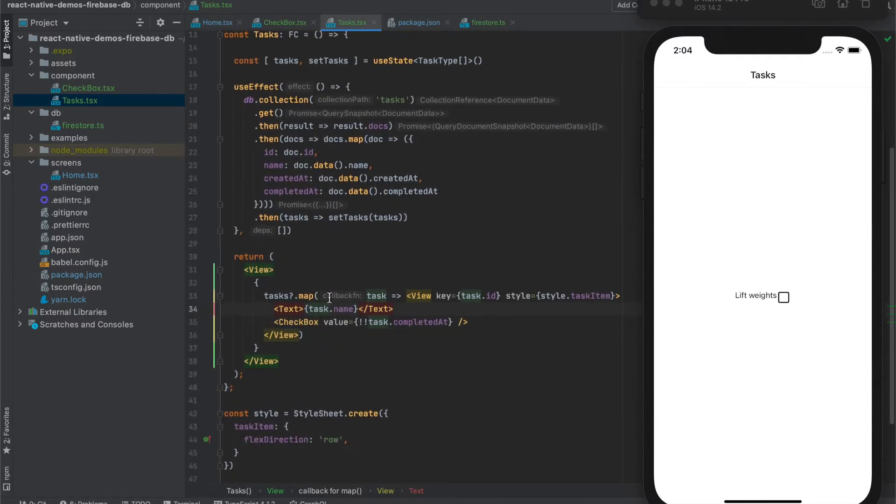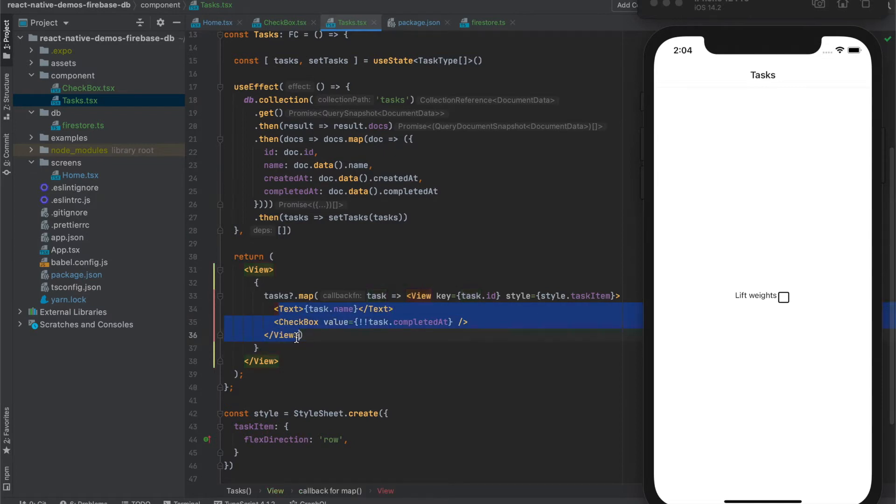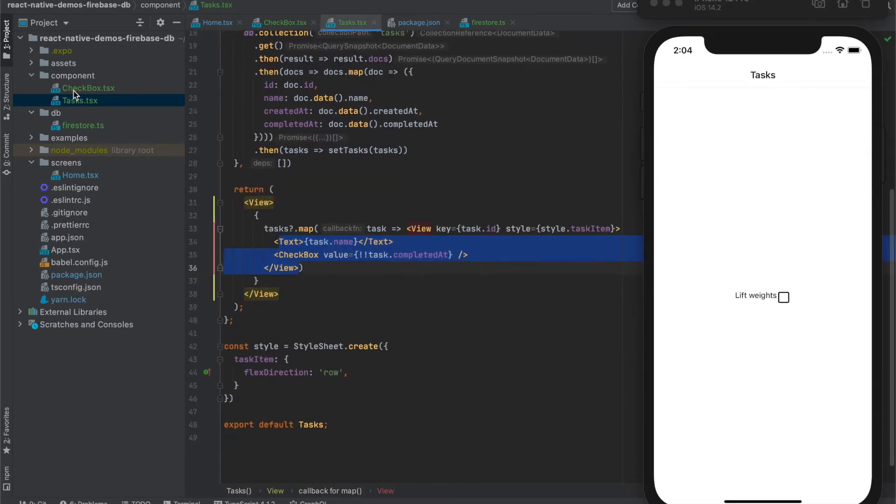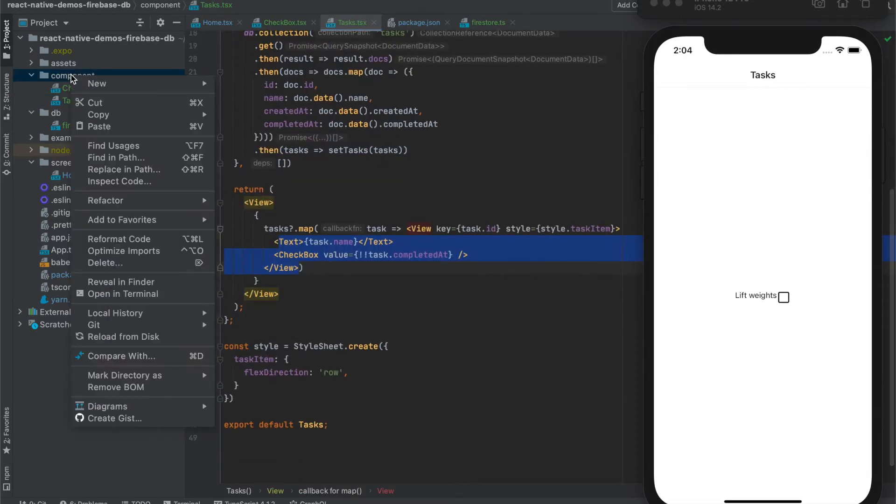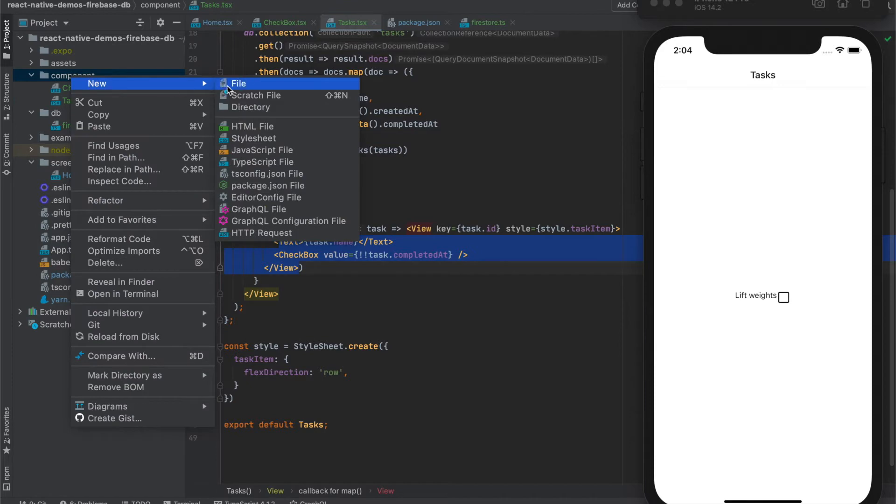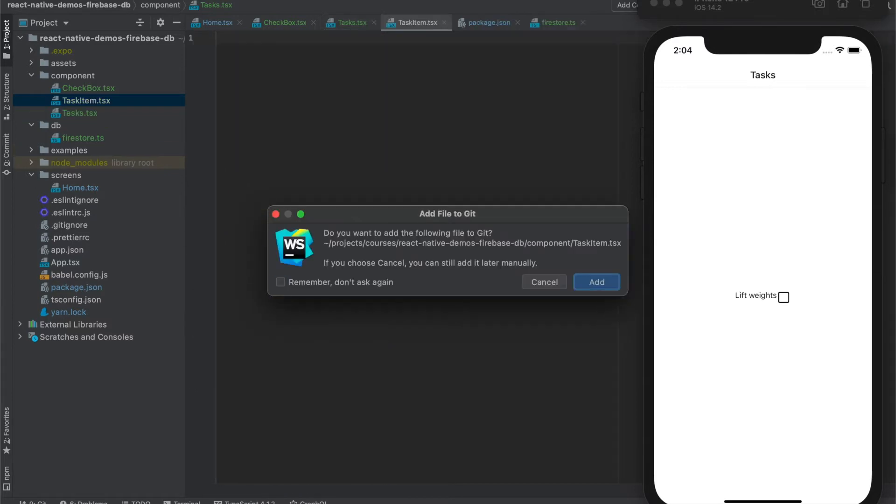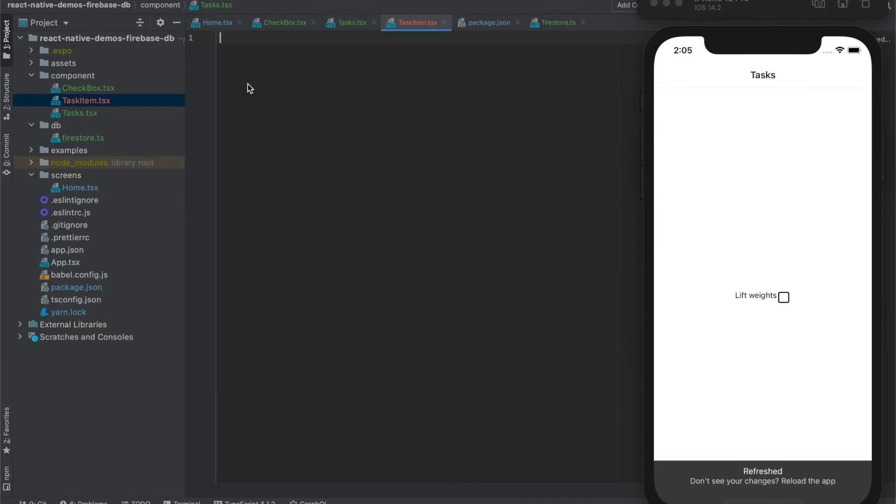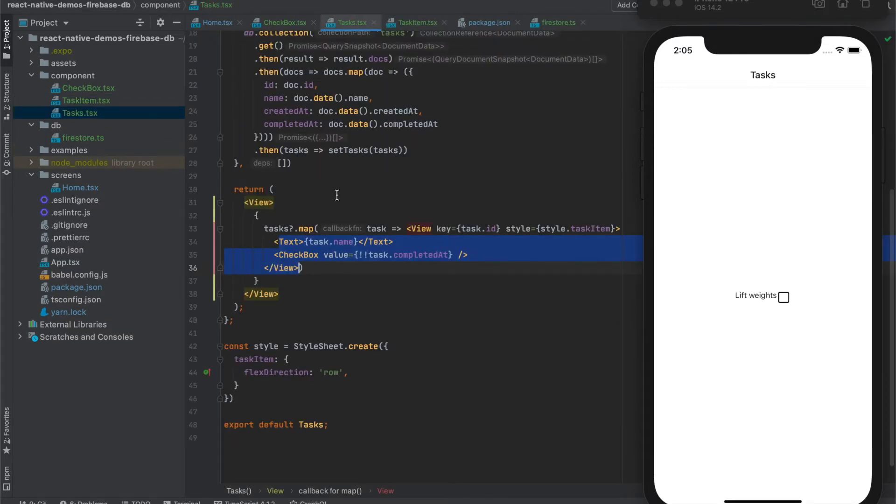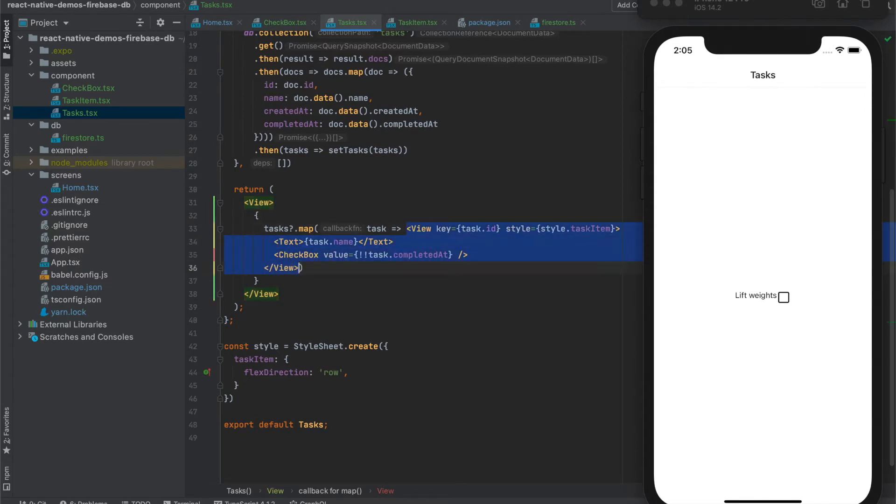Next we can do is extract the task item component. Let's create it here and copy the components.